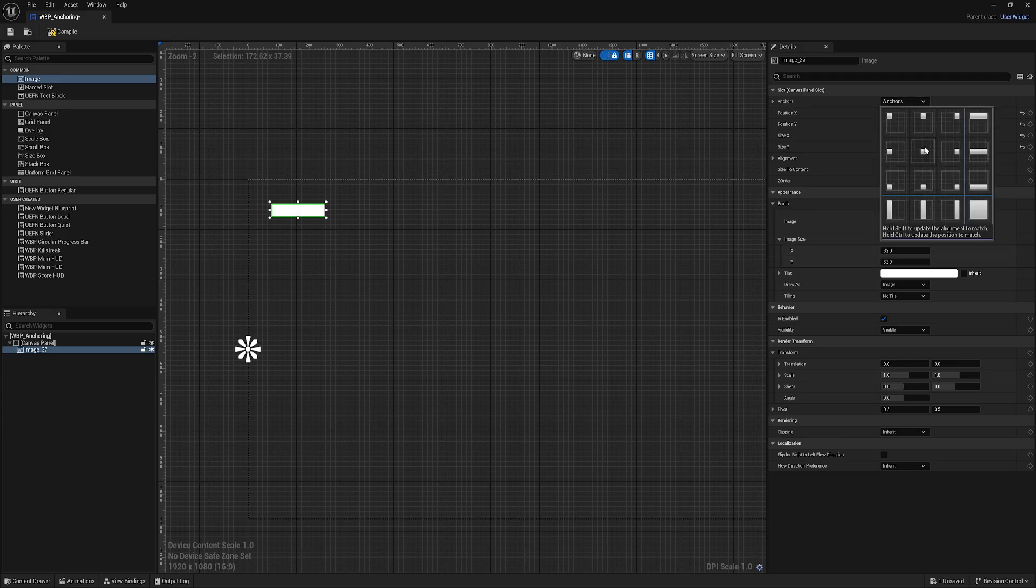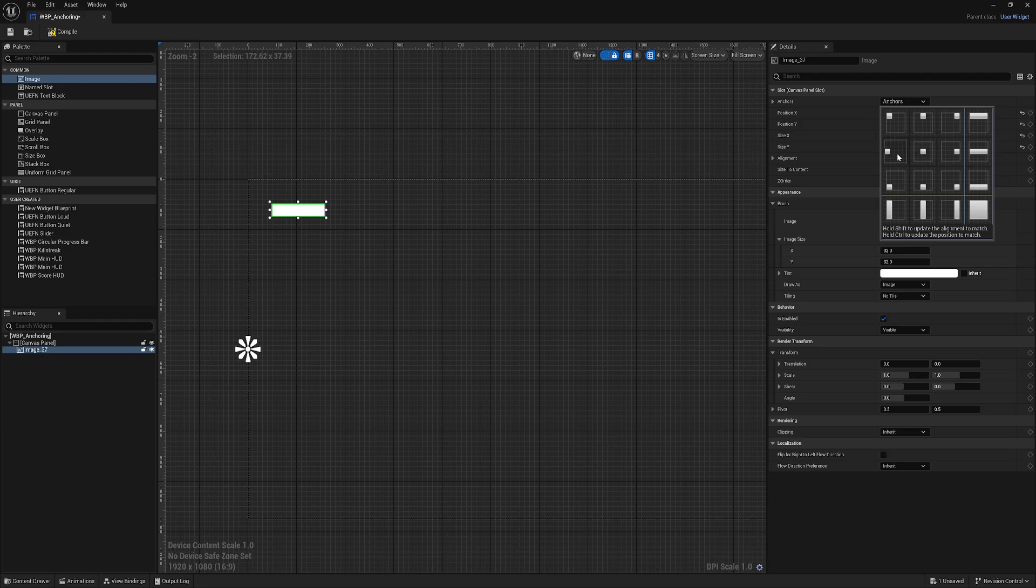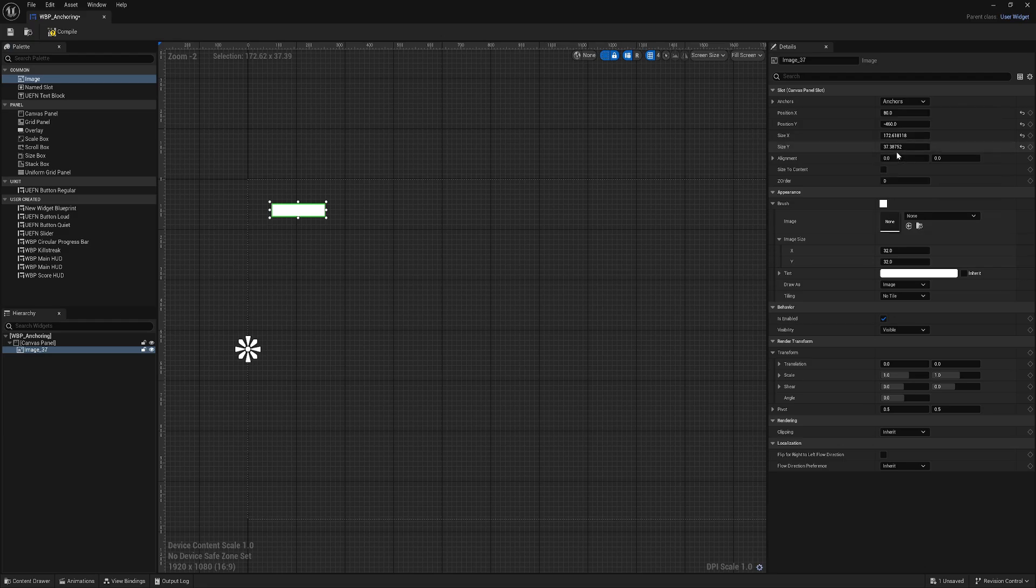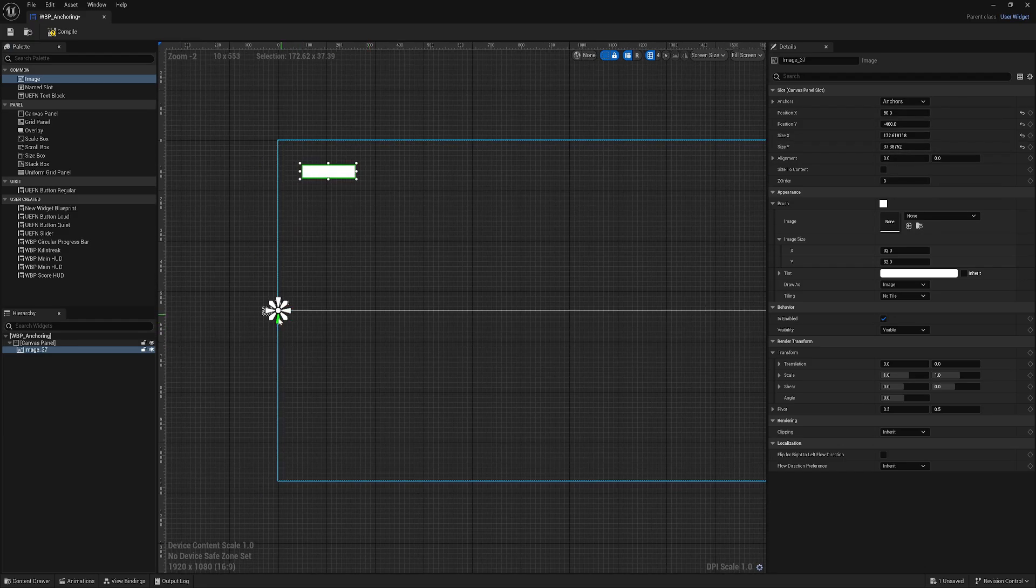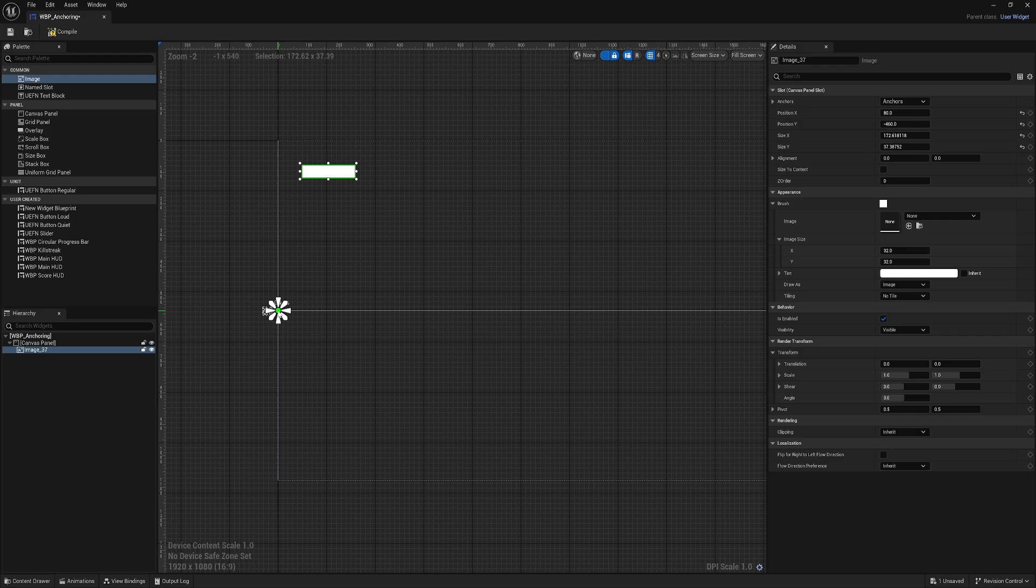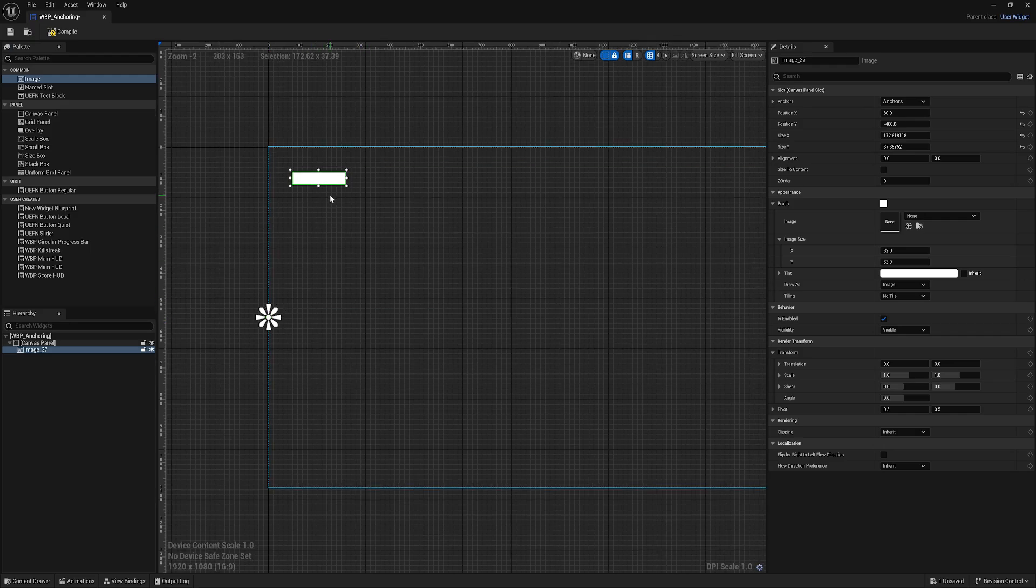You see it already has precise locations set up for you. If I click on this one on the left side, it will make sure that my anchoring is precisely in the center. Now as you can see, my image hasn't moved into this location.